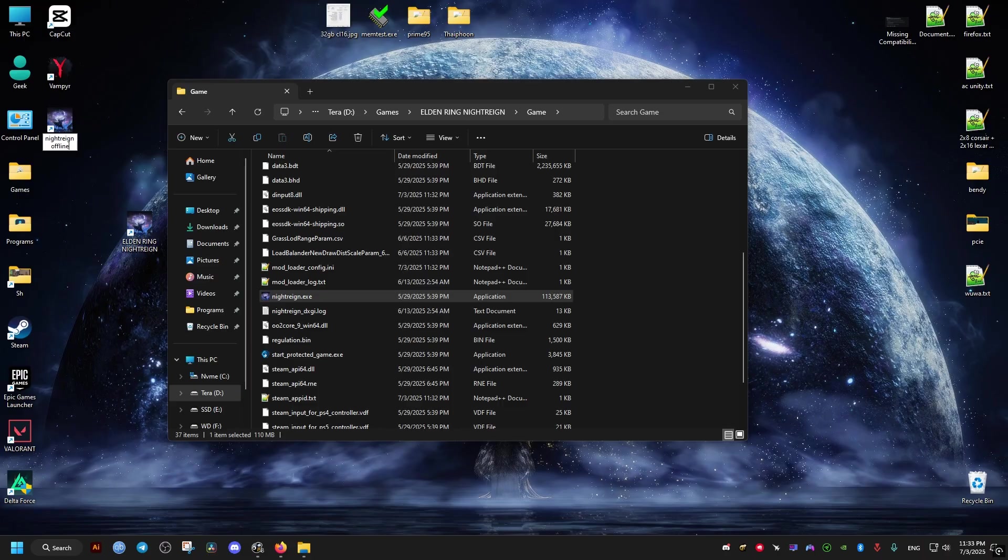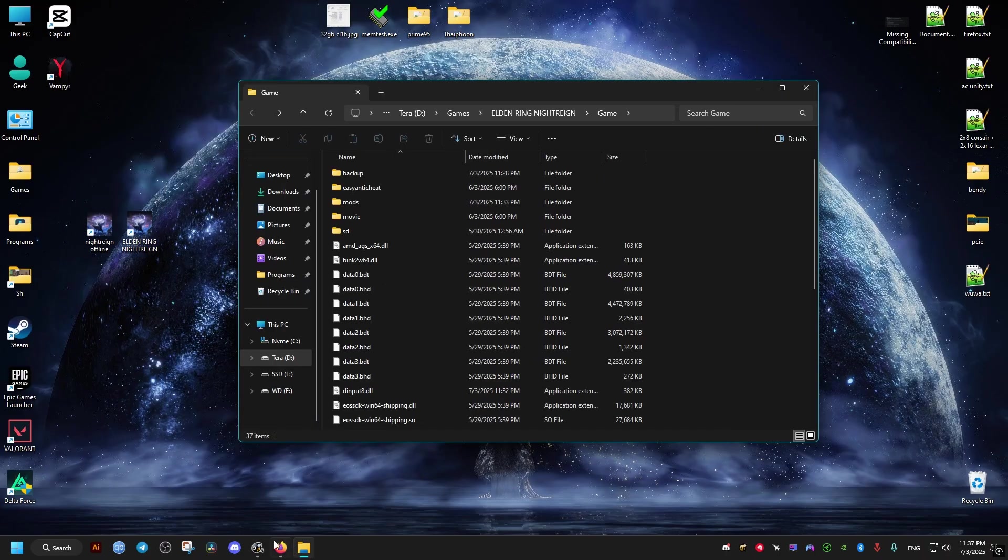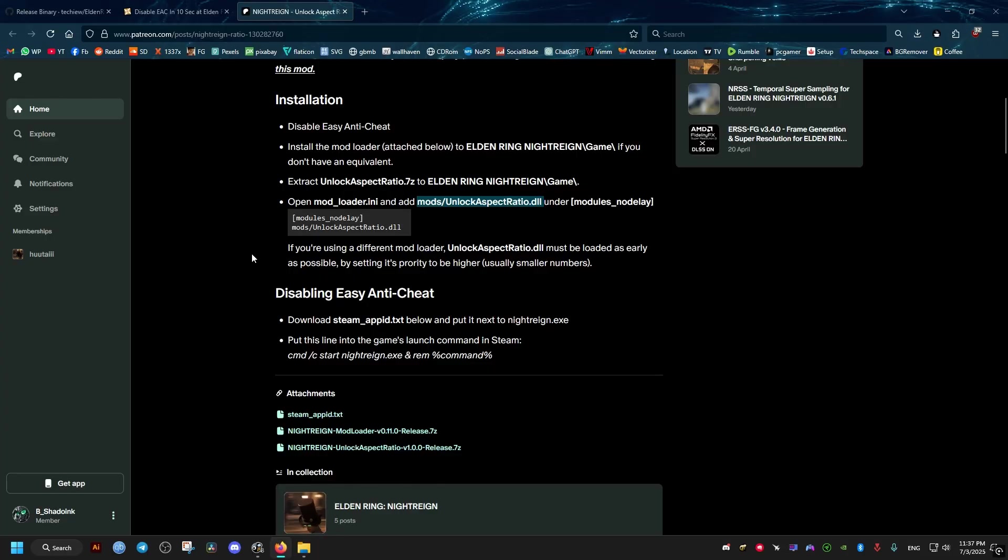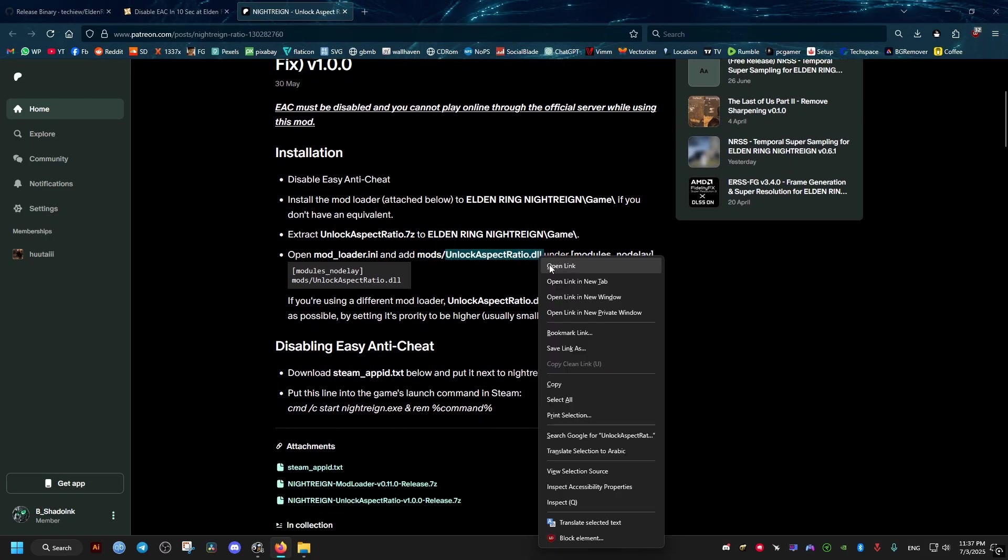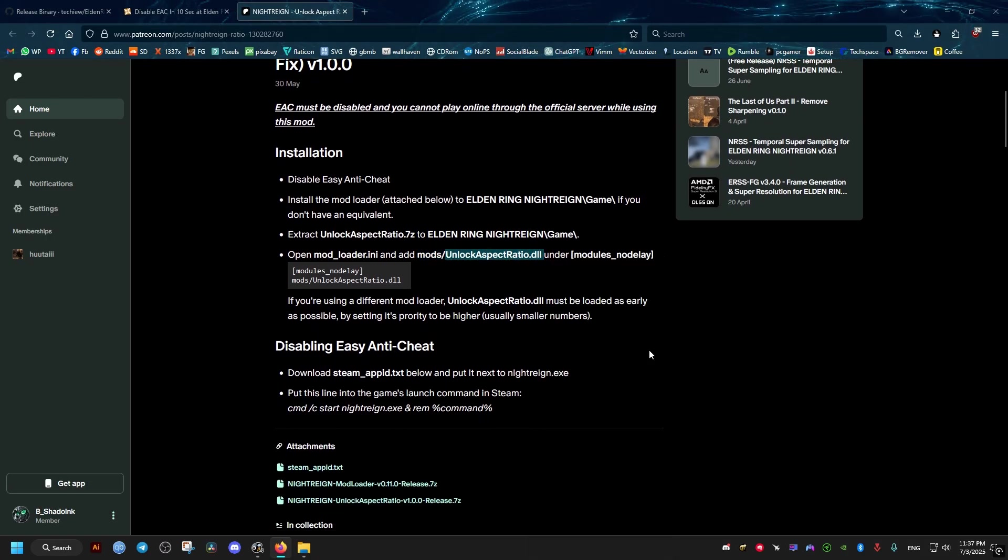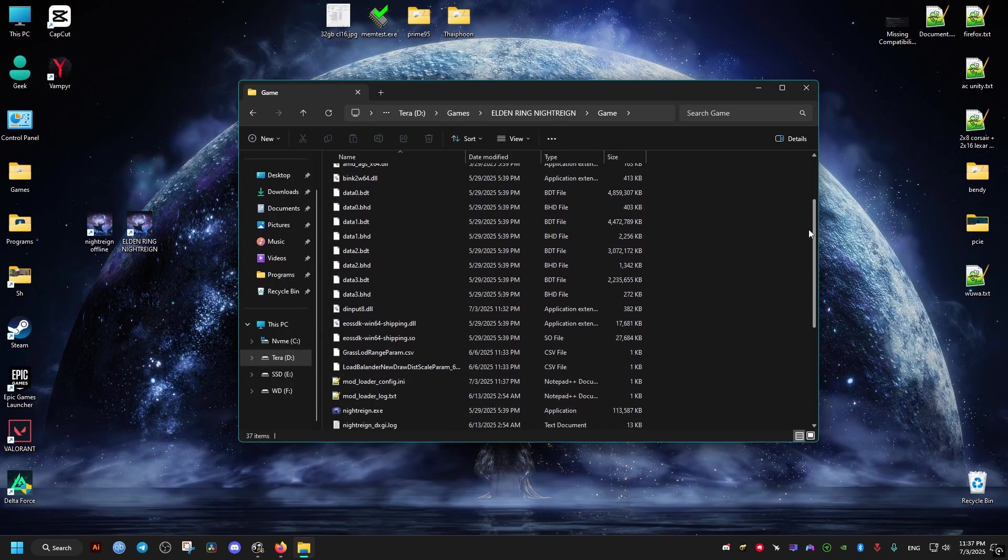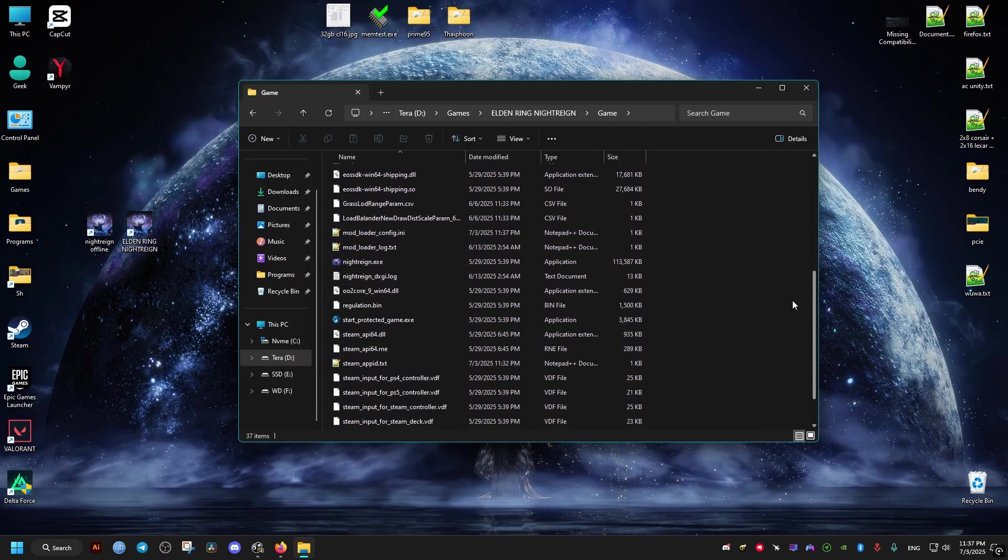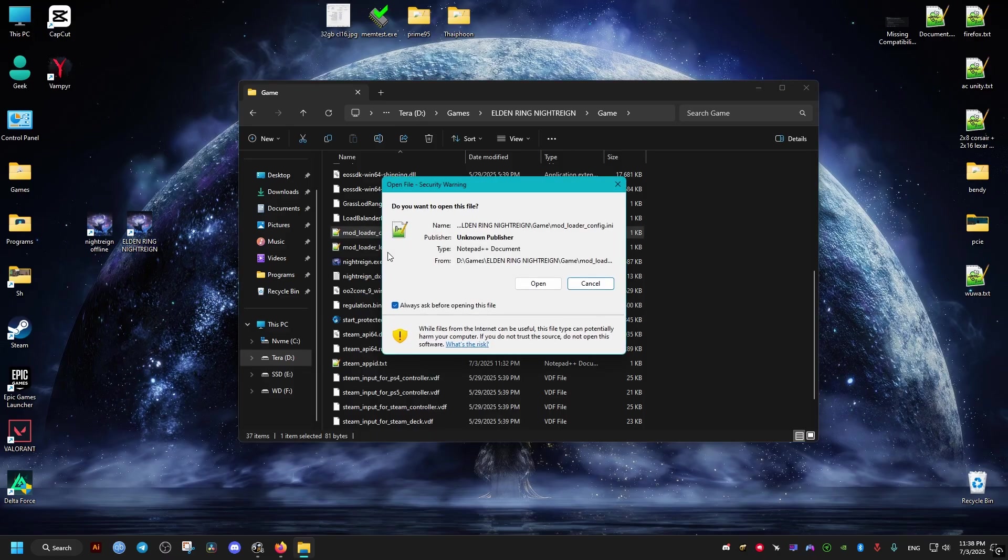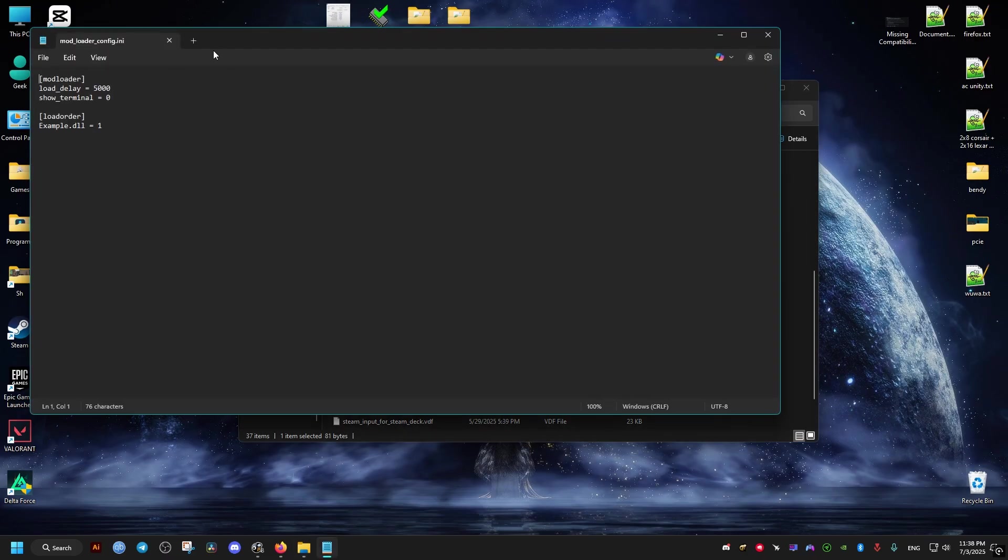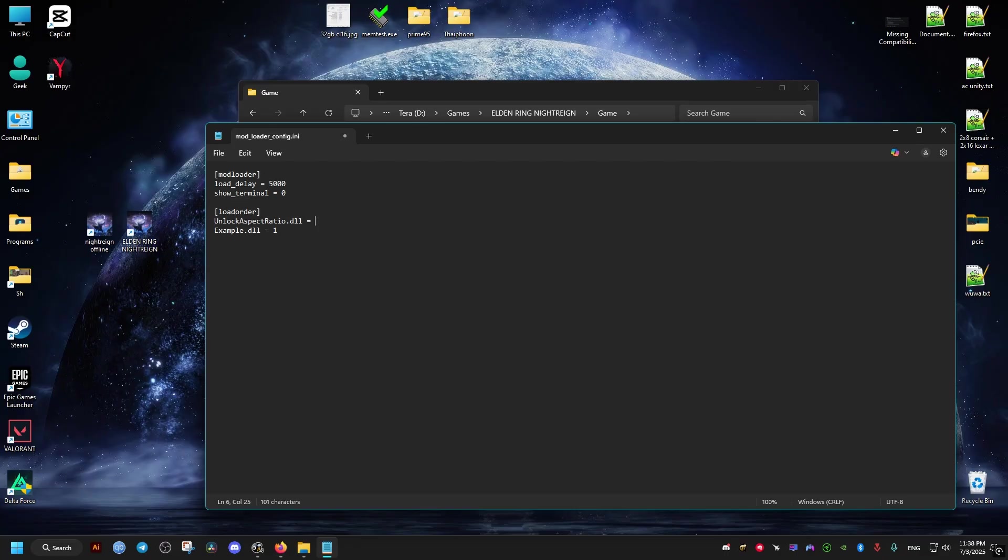Now we need to fix the mod load order. We just go ahead and open the Patreon page. Then we just copy and paste this to the mod loader config file. Go ahead and edit it with a text editor. Then we go to this line right here. Then we add our file right here, then equals. It should be the first thing that loads and we make it one. Then we delete this example here.